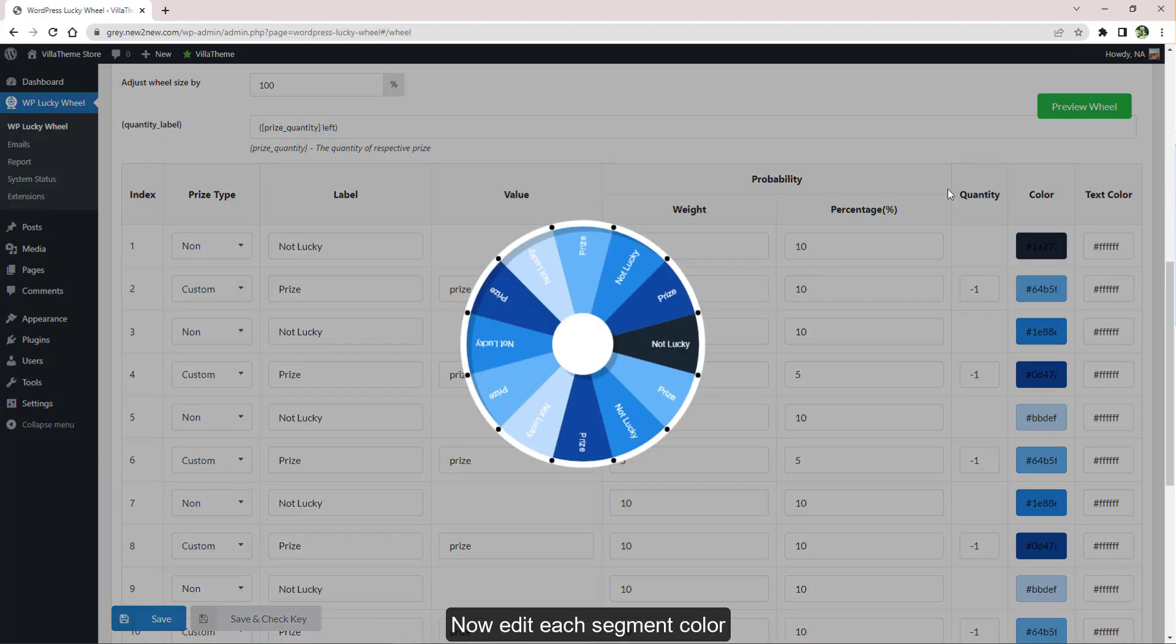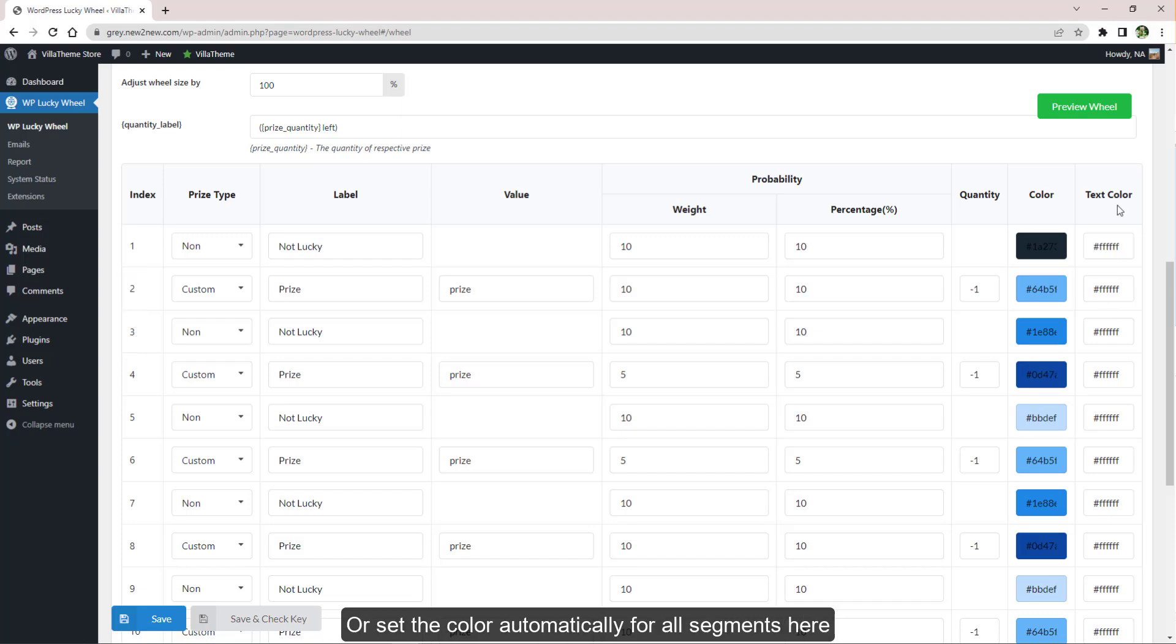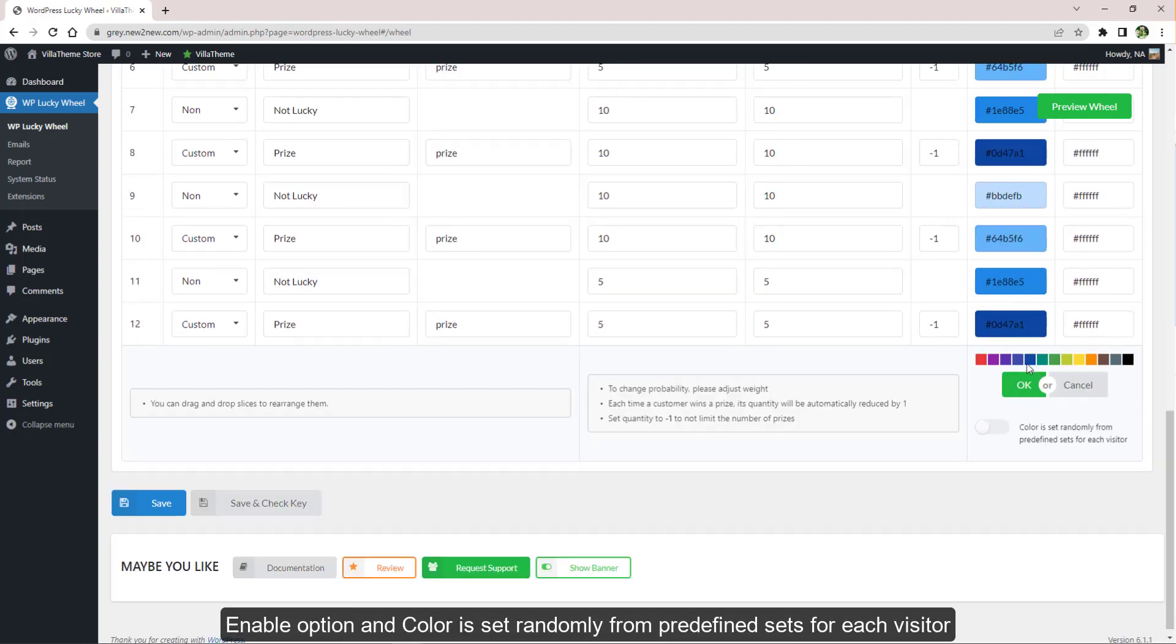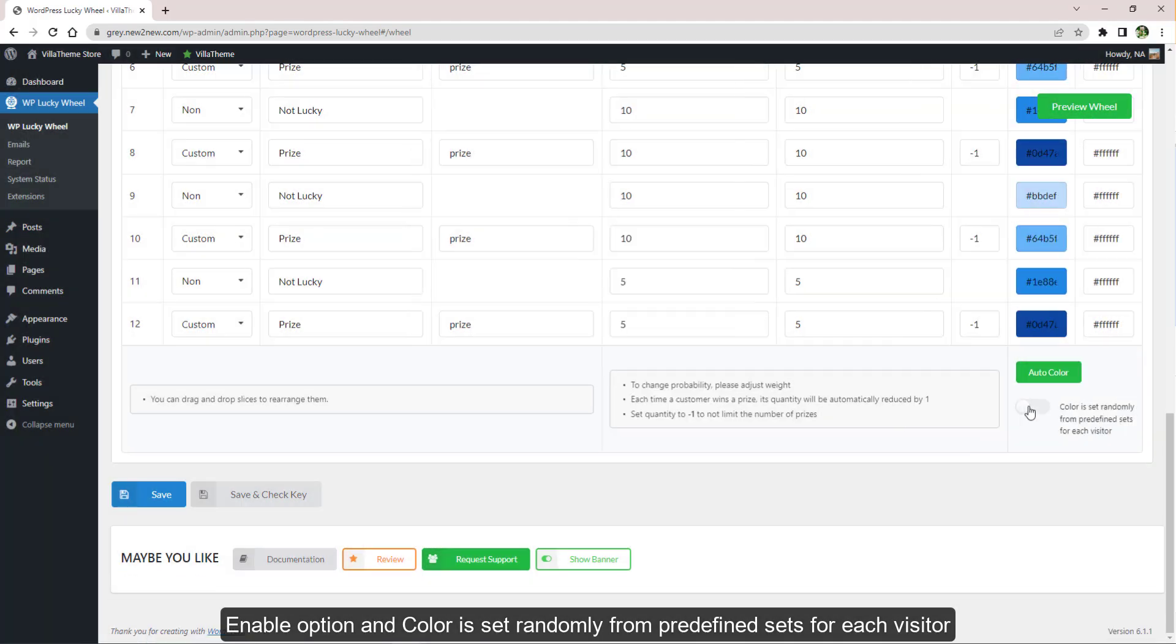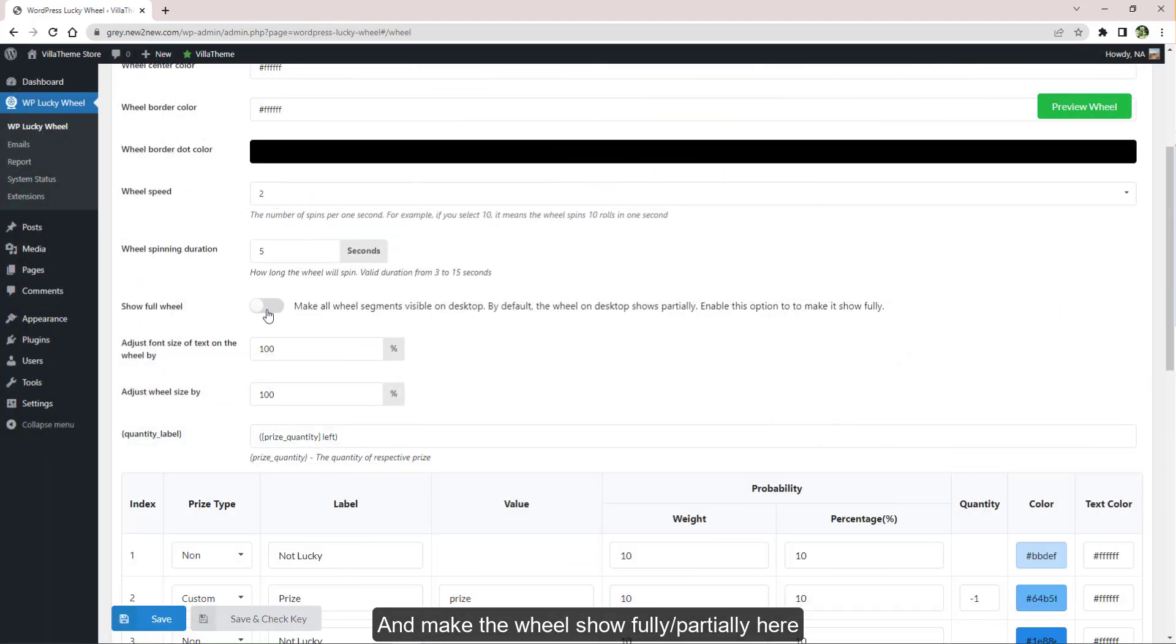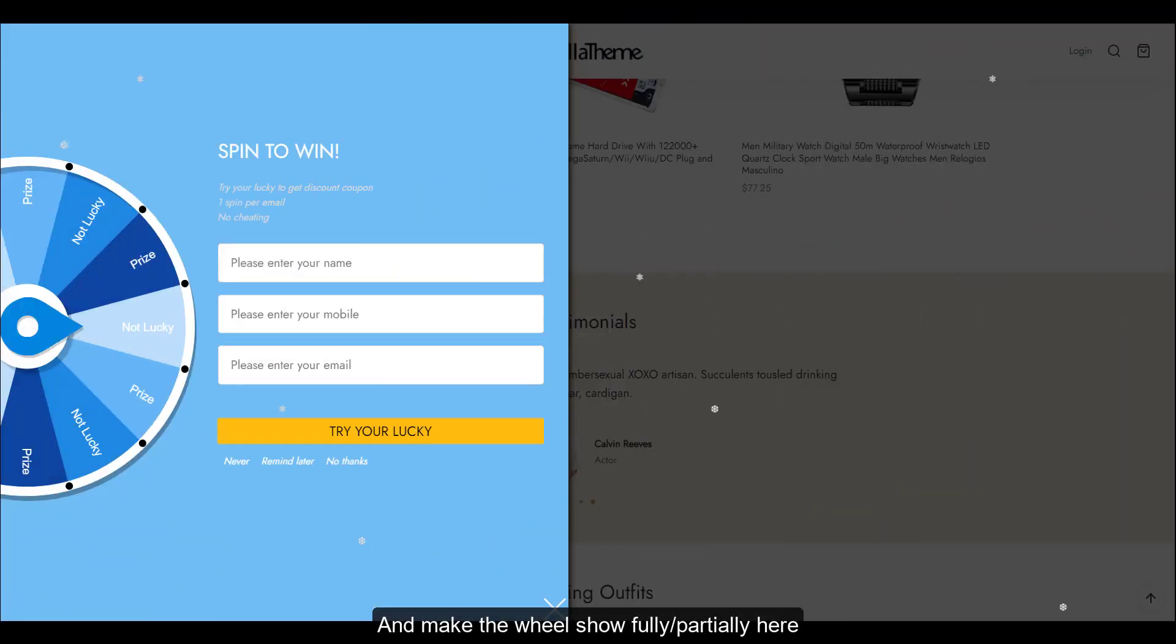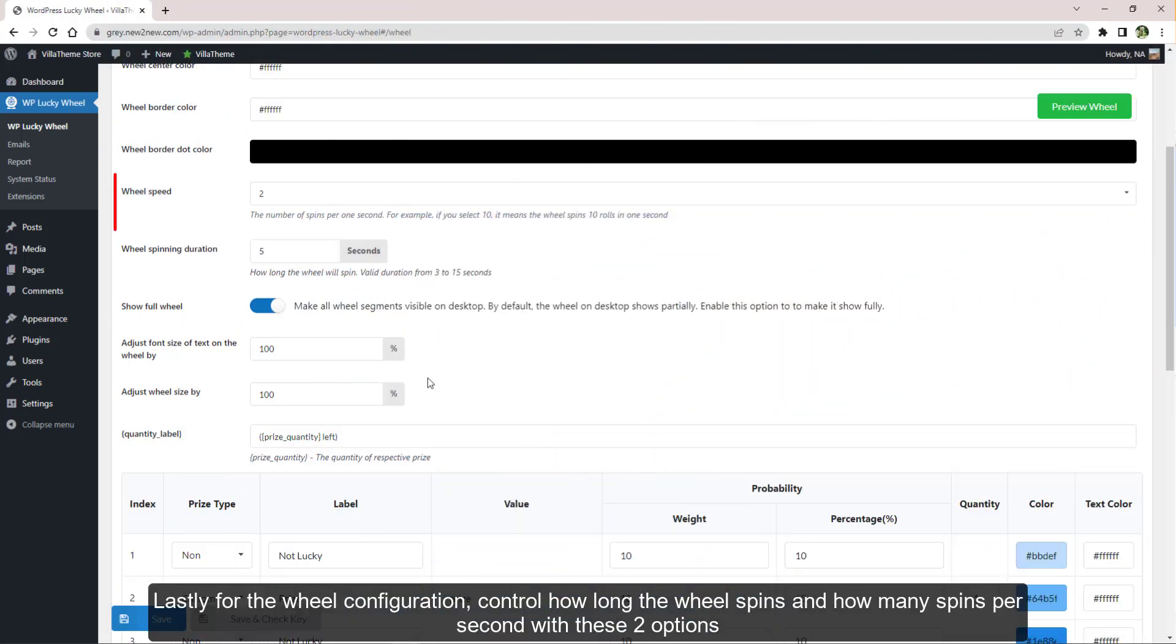Now edit each segment color. You can select color manually like this or set the color automatically for all segments here. Enable option and color is set randomly from predefined sets for each visitor, and make the wheel show fully or partially here. Change the wheel size with this option.